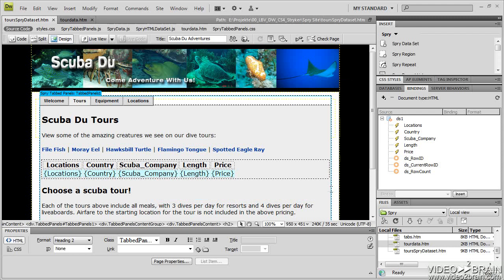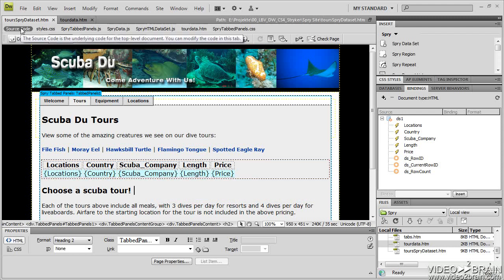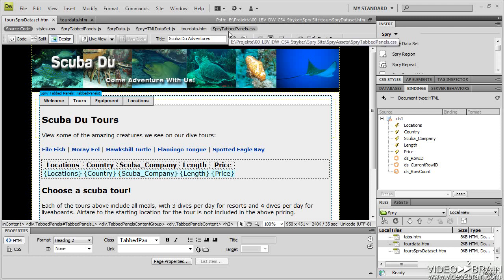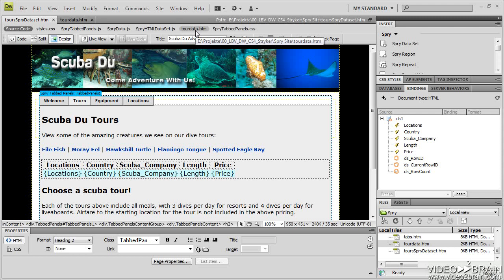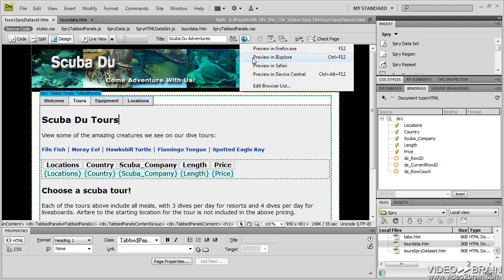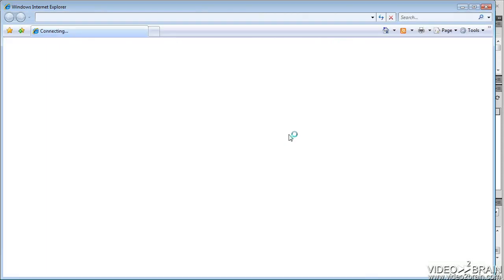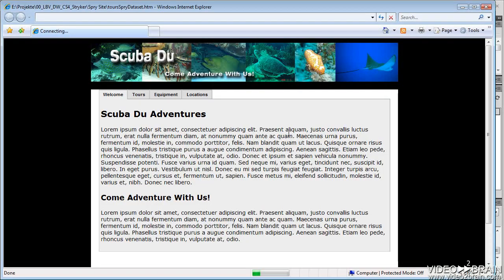So Dreamweaver is telling me, make sure you upload that. So you can see this one file now has six files attached to it. TourData.htm being one of them because that's our data source. So let's take a look in the browser and see what happened.